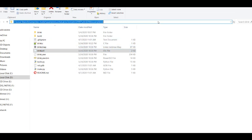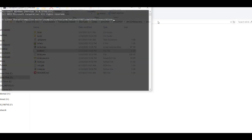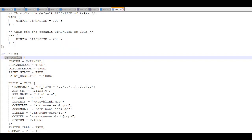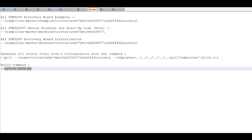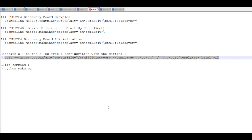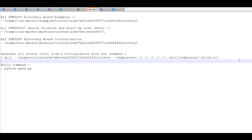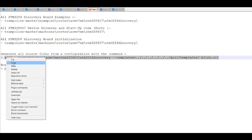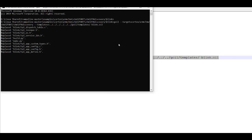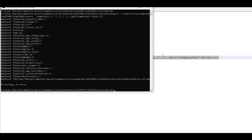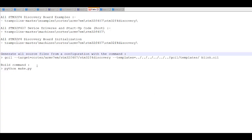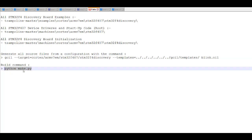To compile our project, we will click CMD. After that we will navigate through our paths, get the Goil command, and paste it. After generating all the source files from our configuration, we will then build our files.